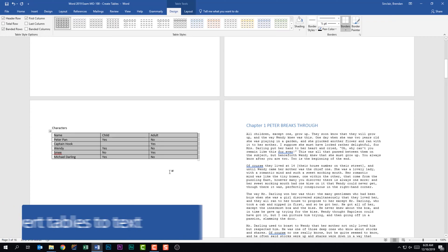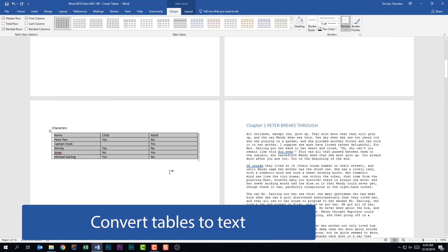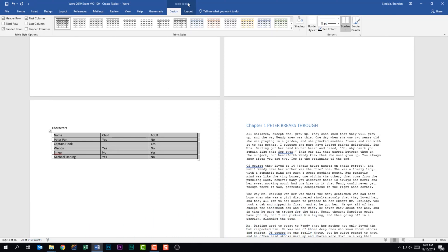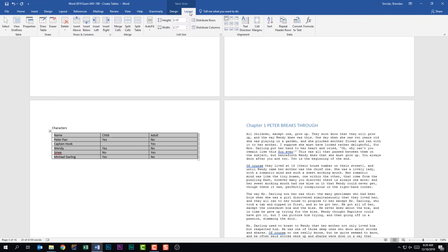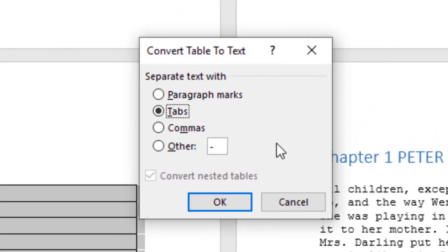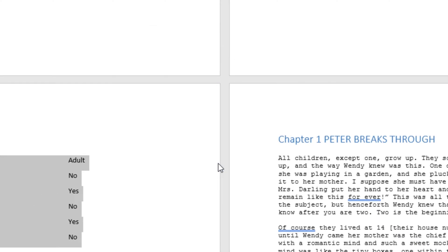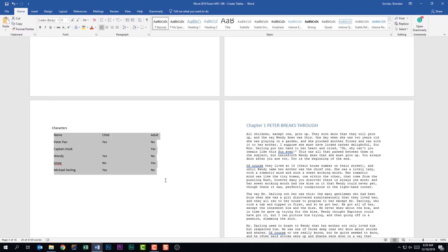The next thing this subdomain tells us is to convert tables to text. With our cursor in this table, we get the Table Tools Design tab. I'm going to switch over to the Layout tab, and in the Data group I'll click Convert to Text. It's asking how I want to break up this table — Tabs would be correct, that puts it back to where it was. So I'll click OK, and notice it removed the table formatting from this information.